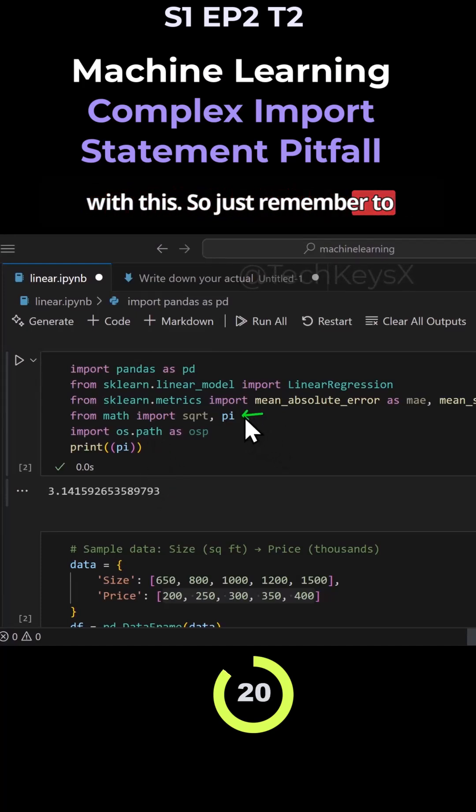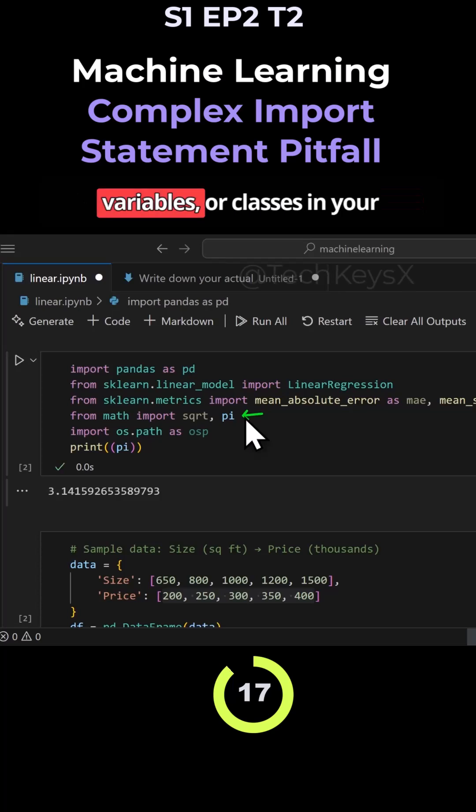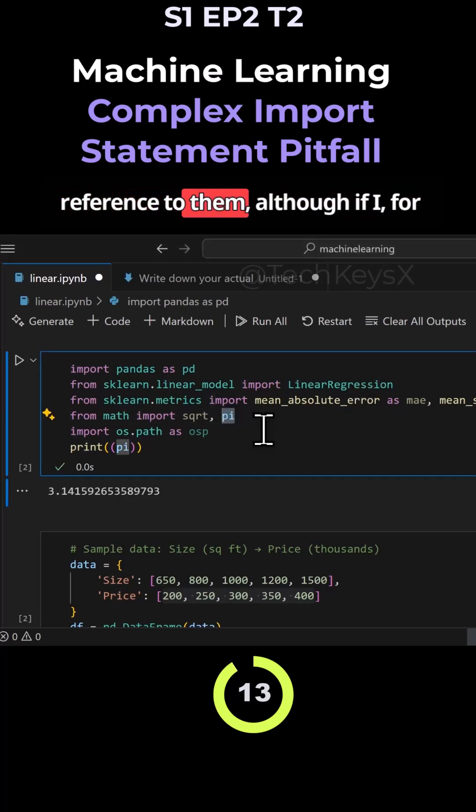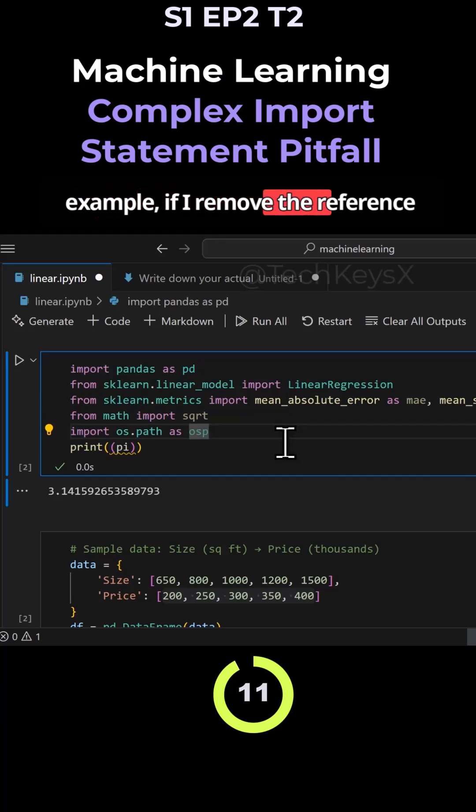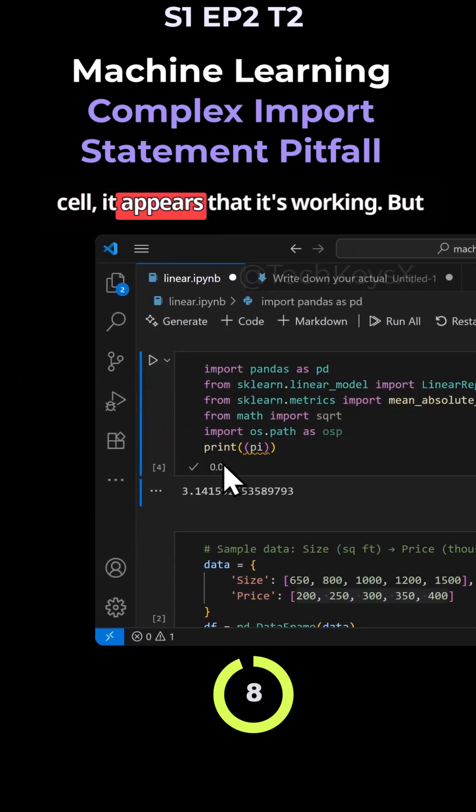So just remember to always import in the functions, the variables, or classes in your notebook. And once you remove the reference to them, although if I remove the reference, then still click play on here, execute cell, it appears that it's working.